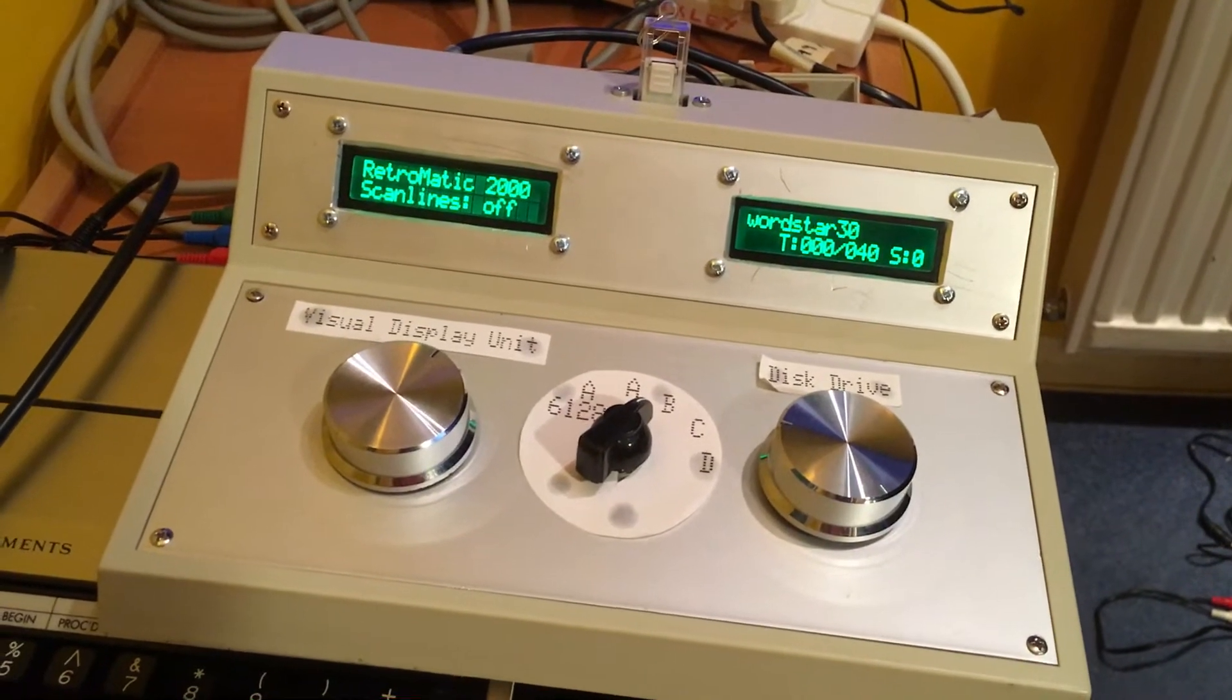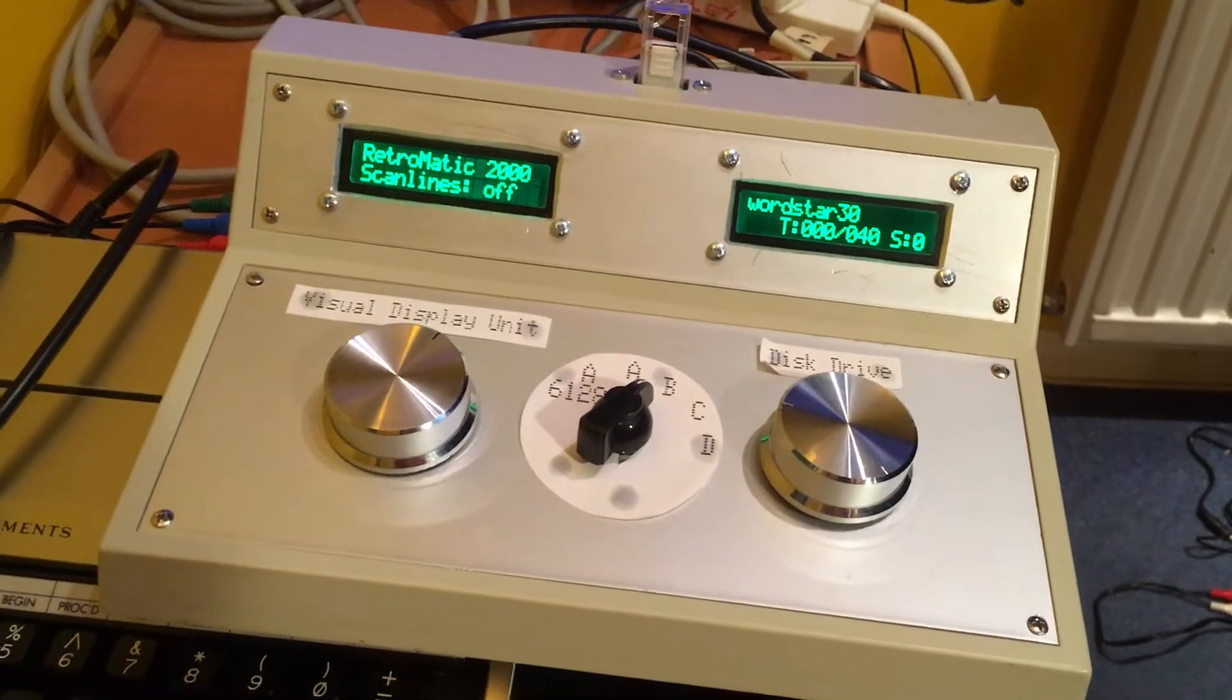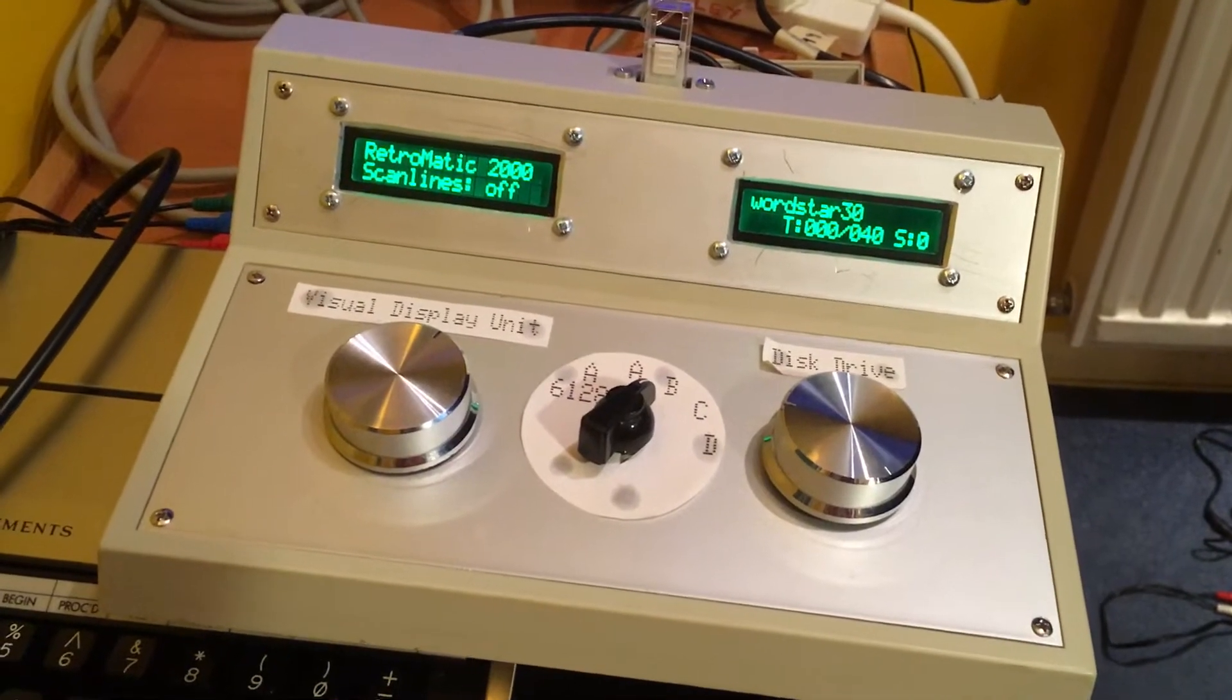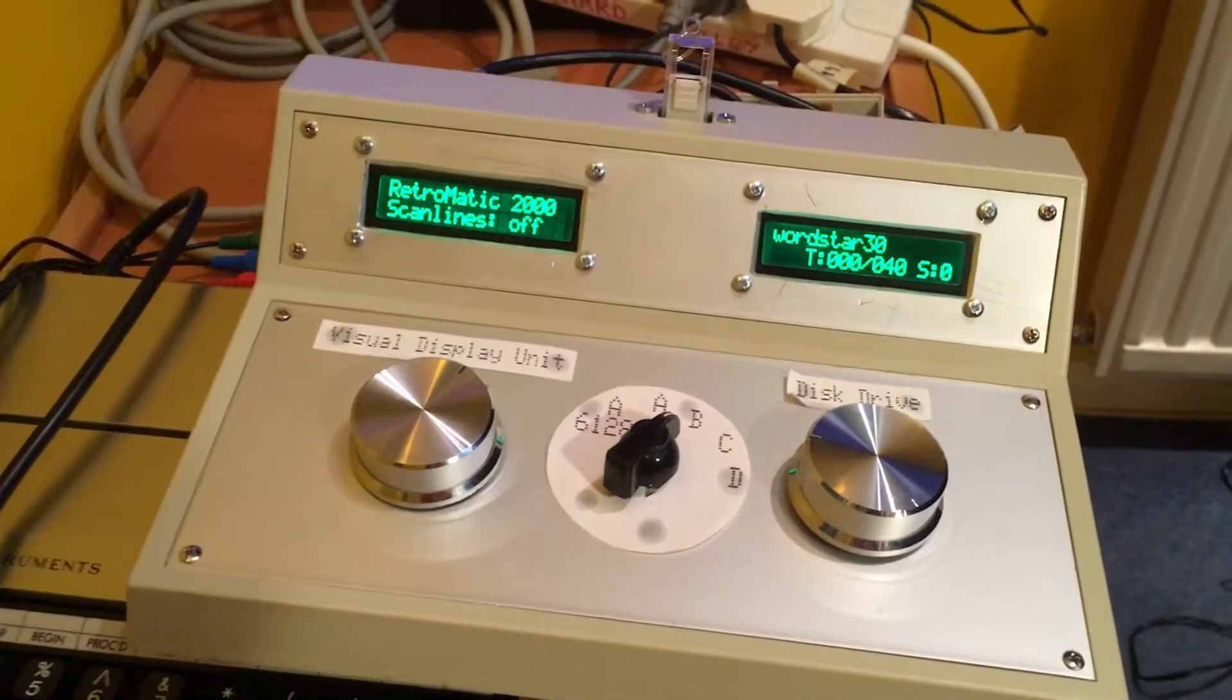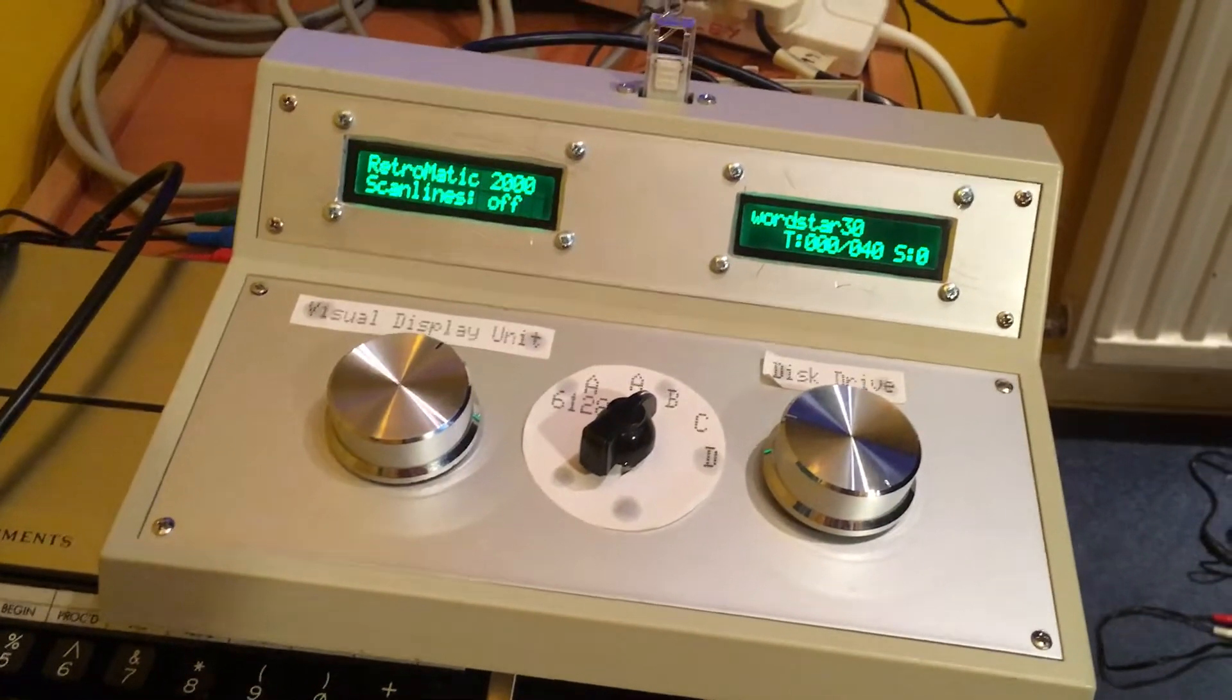Hi, I thought I'd give a quick update on the Retromatic 2000. Just a quick summary if you haven't seen it before.